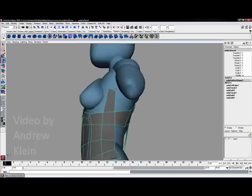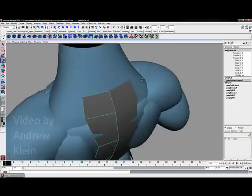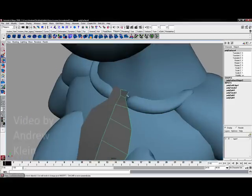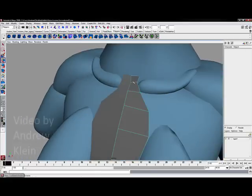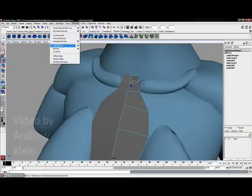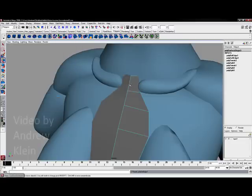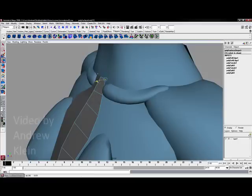Next I want to loop my way around the neck. To do this, I'll cut down the polygon count by one more — going to Edit Mesh, Delete Edge/Vertex — and cut out that face for now to keep things a little bit simpler.